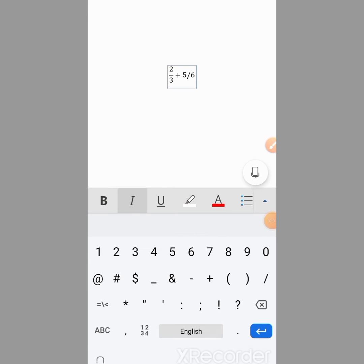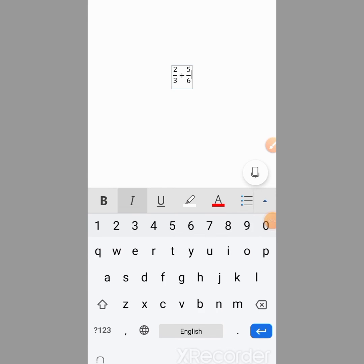I will tap the space bar, and you can see that the fraction has been typed.